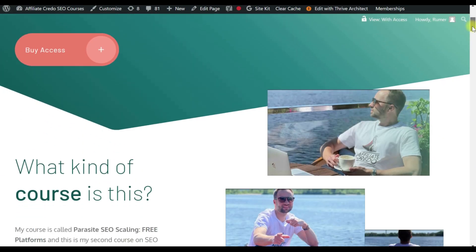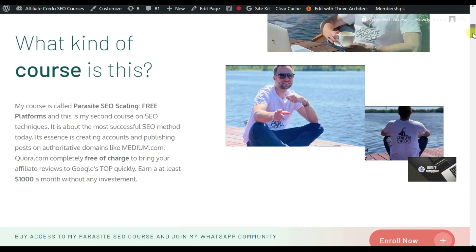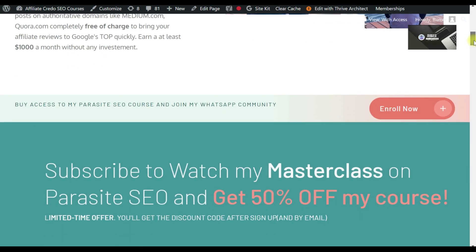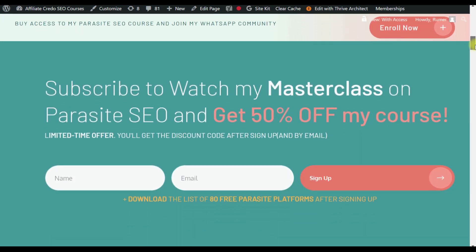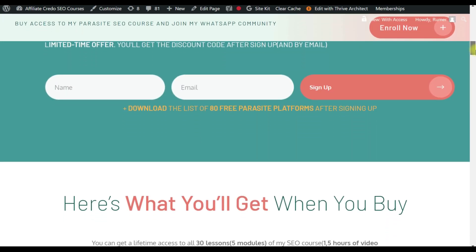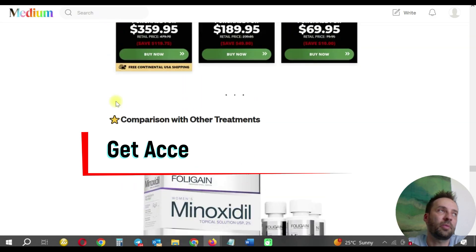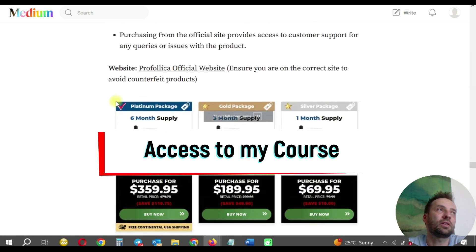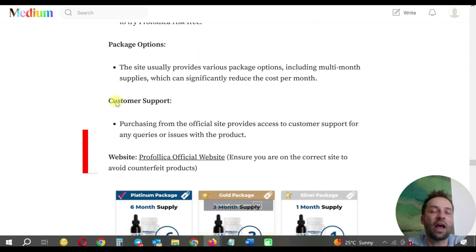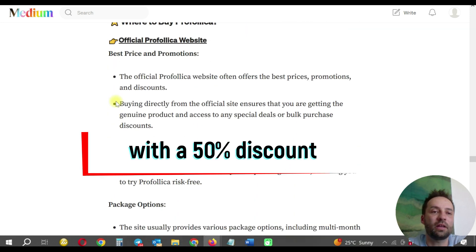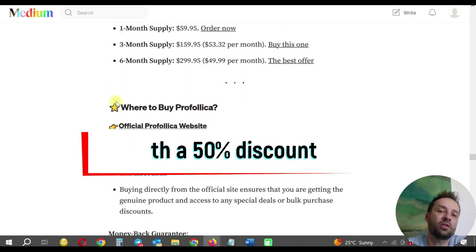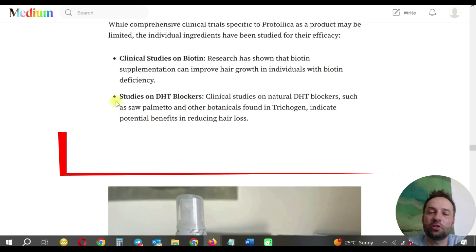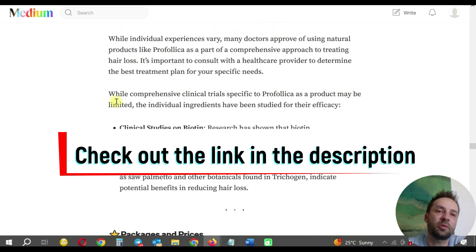Join my course where I share my own experience and help people choose products. I have lessons about the products I use and you can see how much money I've earned with this product. Join my course to follow my strategies on how to make money with Google.